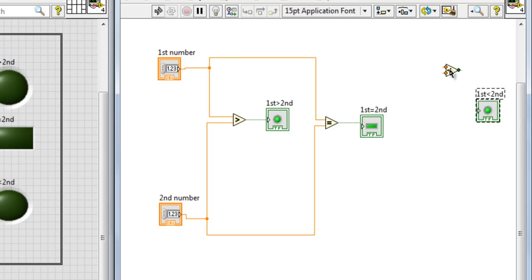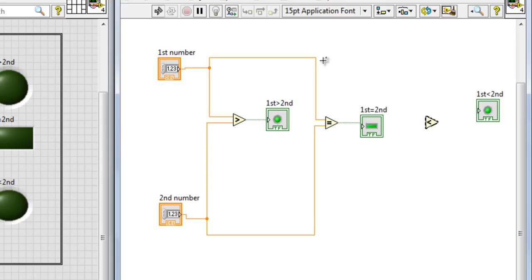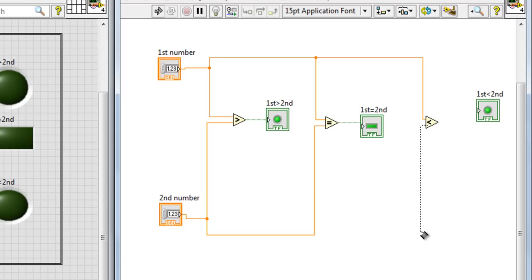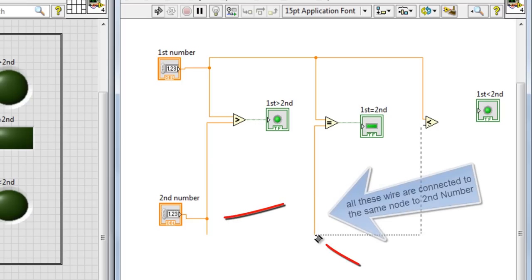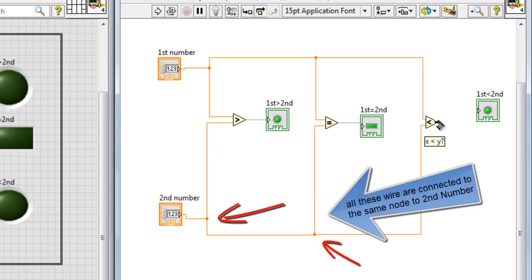And to check whether the x is less than the y, I mean the second number, the first number is less than the second, this way. Okay. If x is less than y, it means if the first number is less than the second number, turn this LED on.